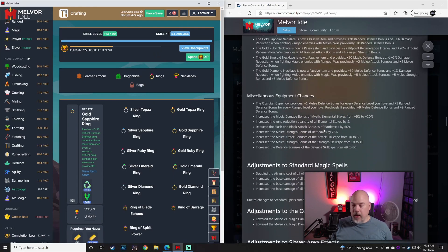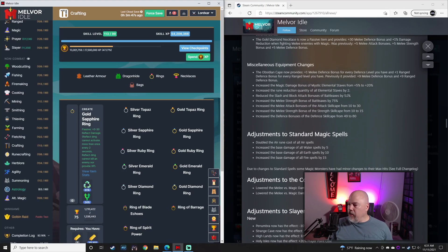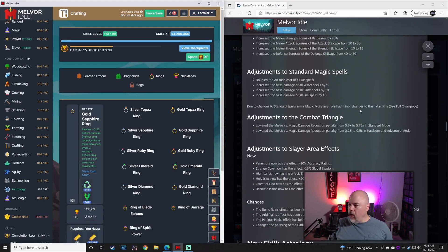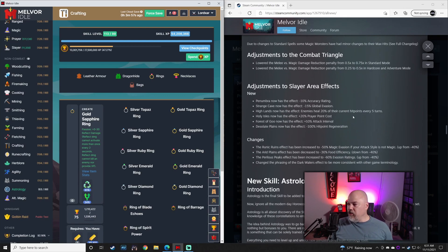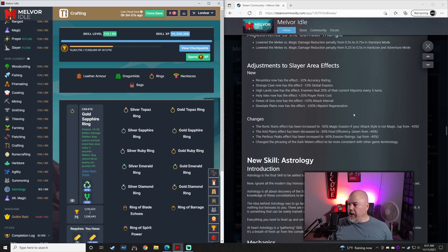If you've completed Into the Mist, that is. There's some other equipment changes. Some magic changes. Slight changes to the combat triangle.